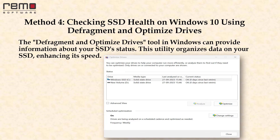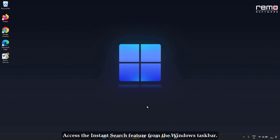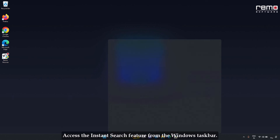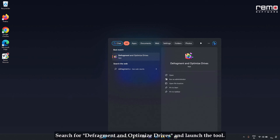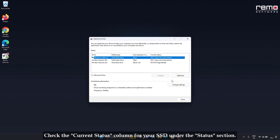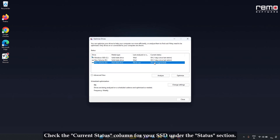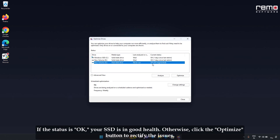Method 4: checking SSD health on Windows 10 using Defragment and Optimize Drives. The Defragment and Optimize Drives tool in Windows can provide information about your SSD's status. This utility organizes data on your SSD, enhancing its speed. Access the Instant Search feature from the Windows Taskbar, search for Defragment and Optimize Drives, and launch the tool. Check the Current Status column for your SSD under the Status section. If the status is OK, your SSD is in good health; otherwise, click the Optimize button to rectify the issues.